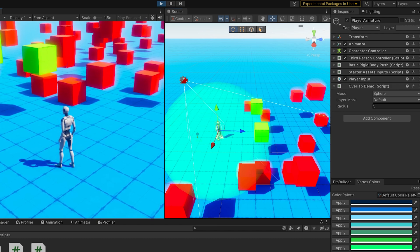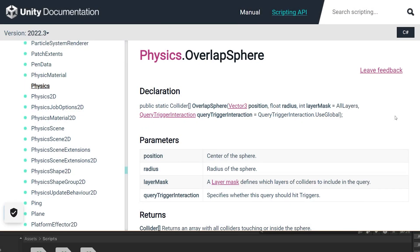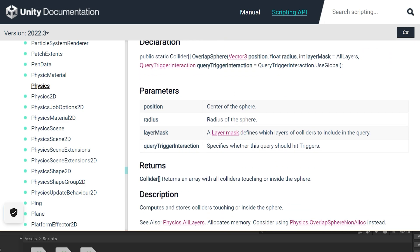It's a static sphere around this particular point. Overlap sphere accepts the position, the radius, the layer mask, and whether you want it to hit trigger colliders or not. If you're familiar with ray casting and sphere casting, this should look very similar. We follow a very similar pattern for these.